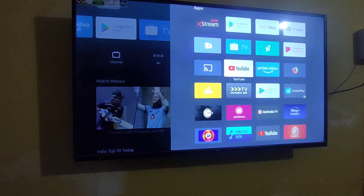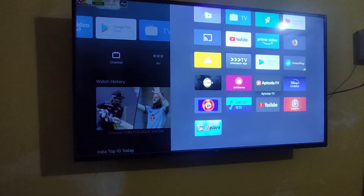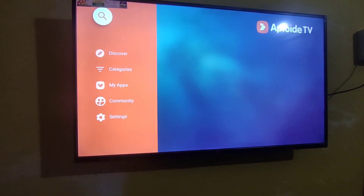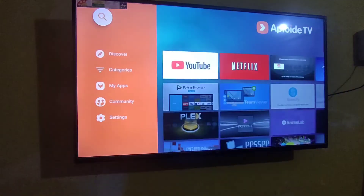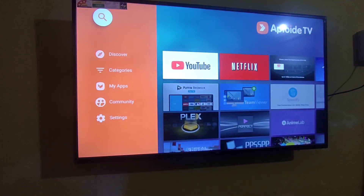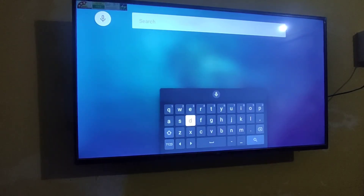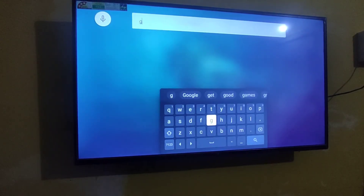It works fine, but you should have a wireless mouse. It's just the same process. I have given a link in the description — an Applite TV link — if you want to sideload this app in Mi TV.